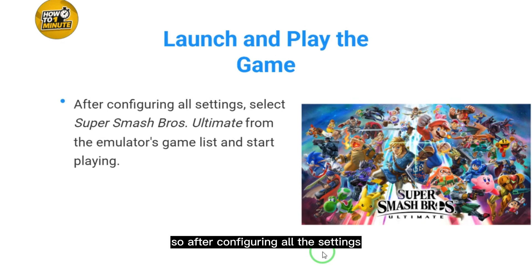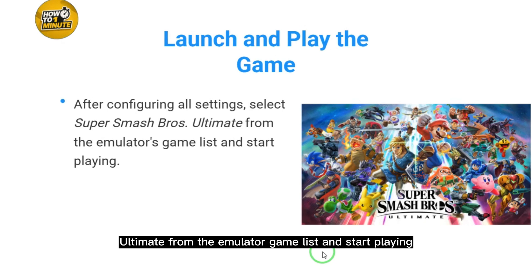After configuring all the settings, select Super Smash Bros Ultimate from the emulator game list and start playing.